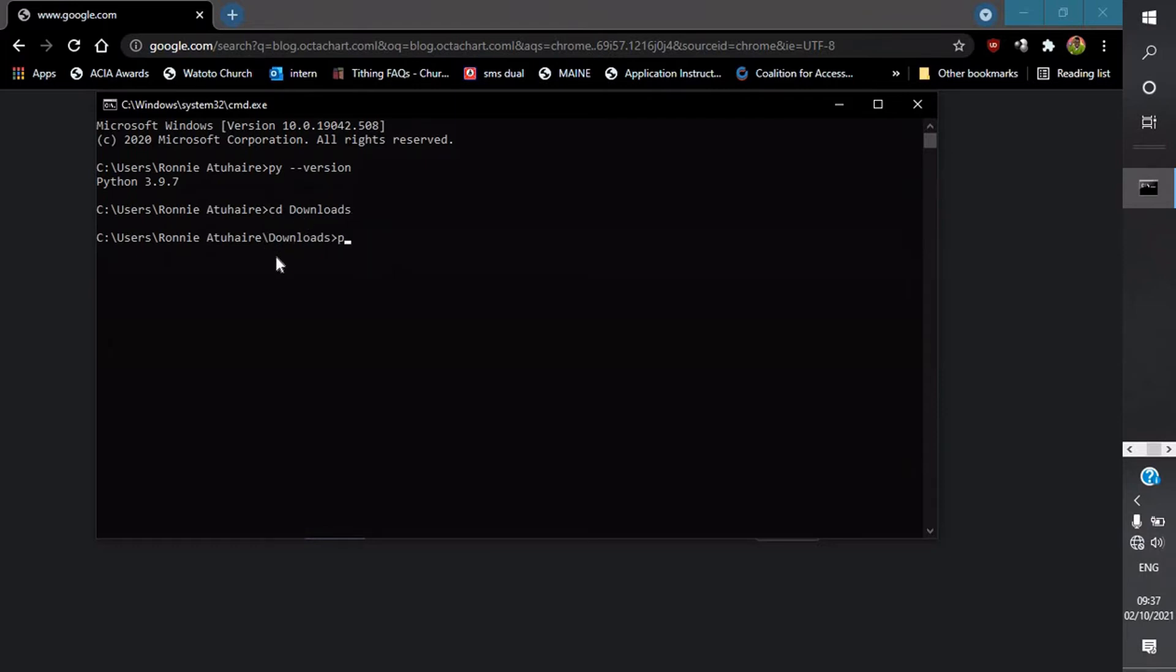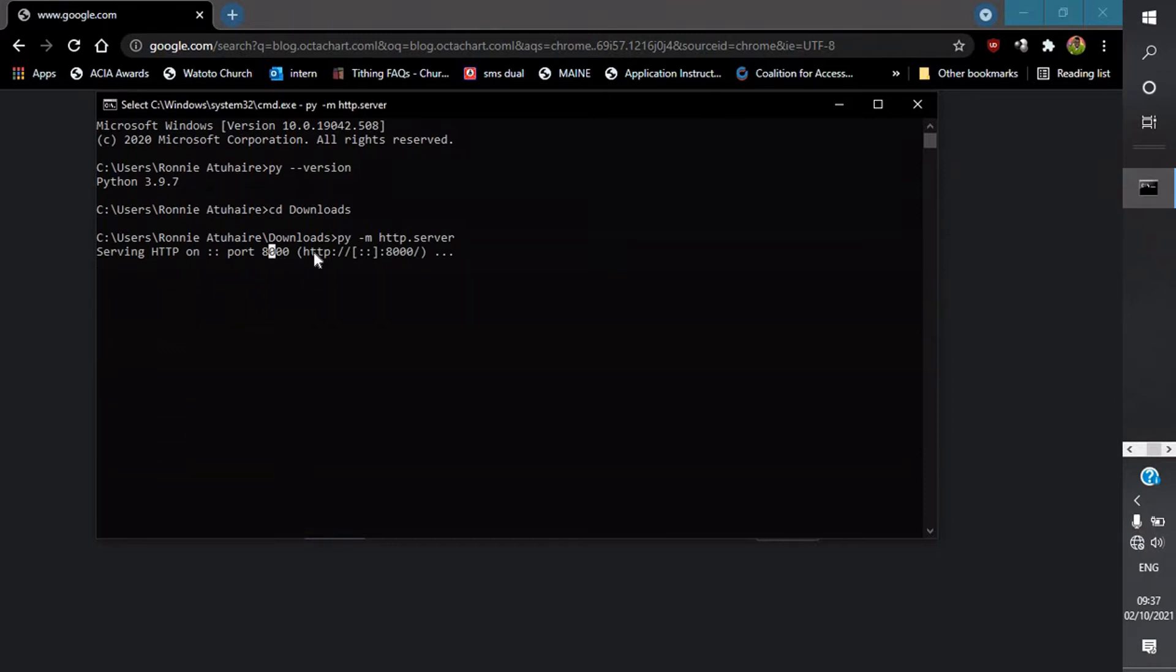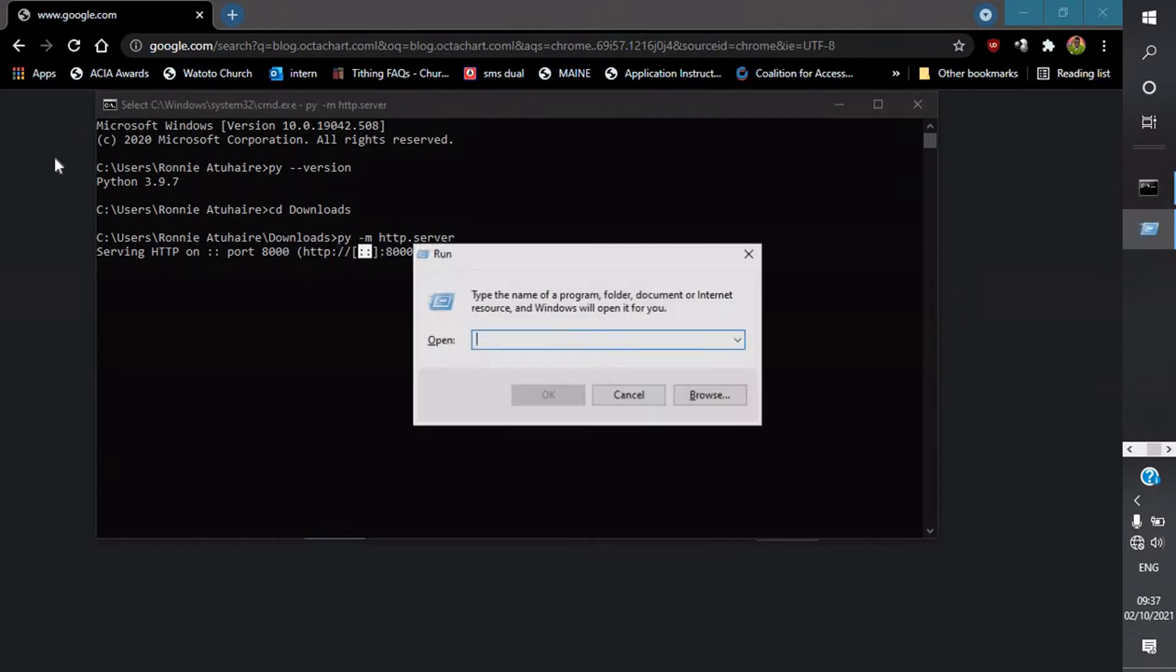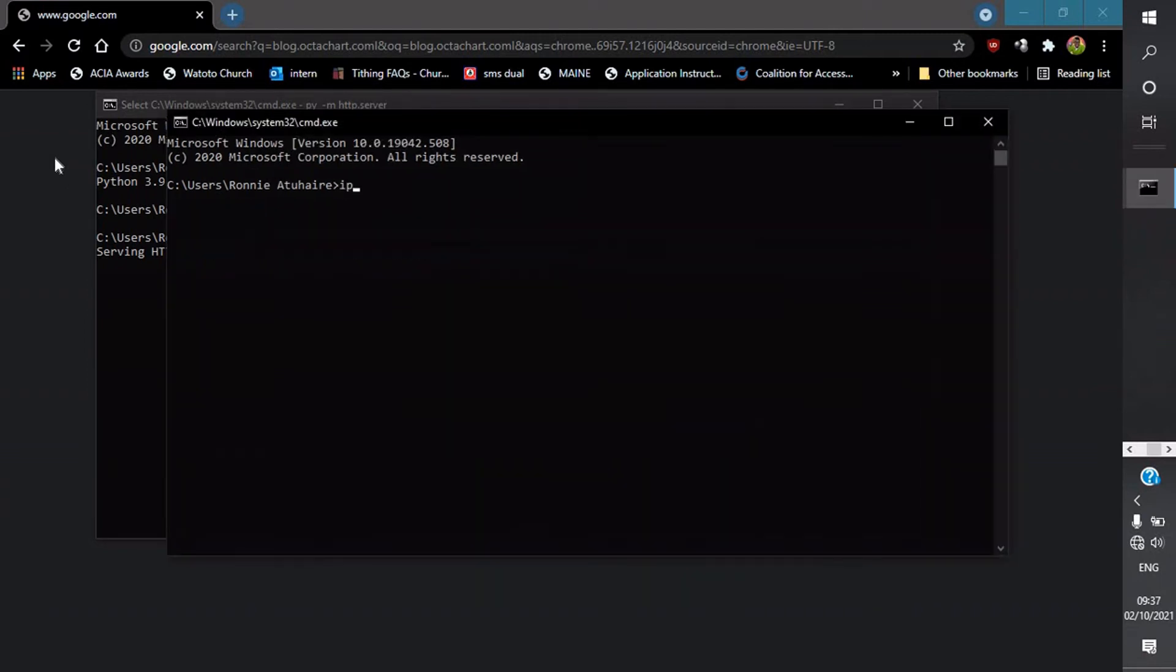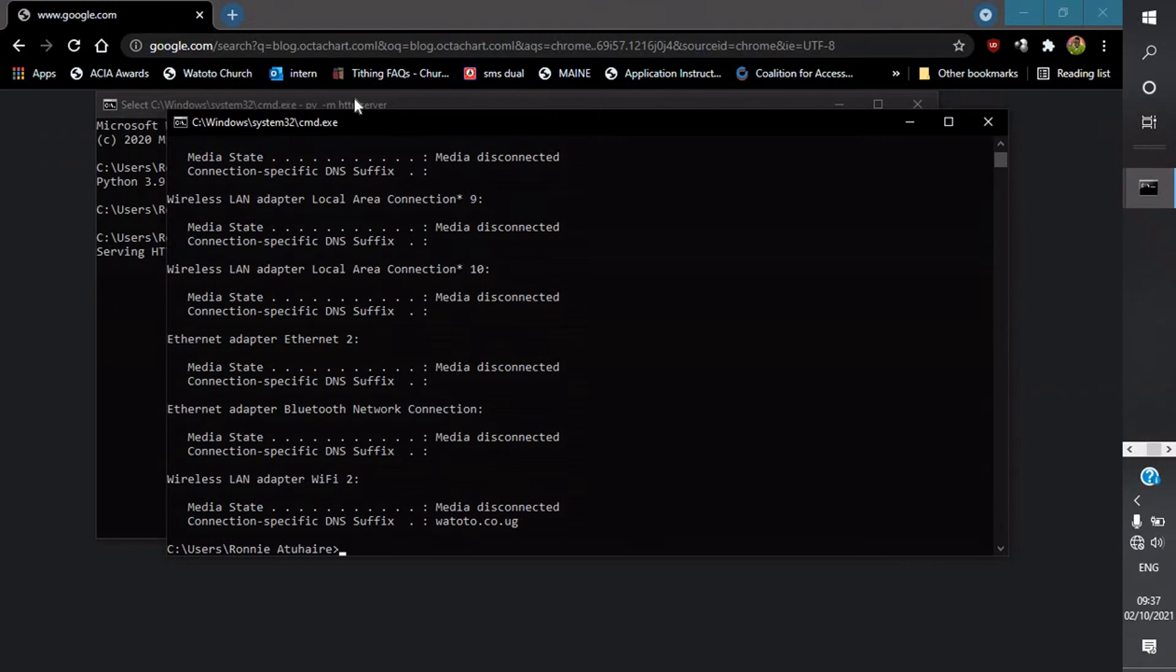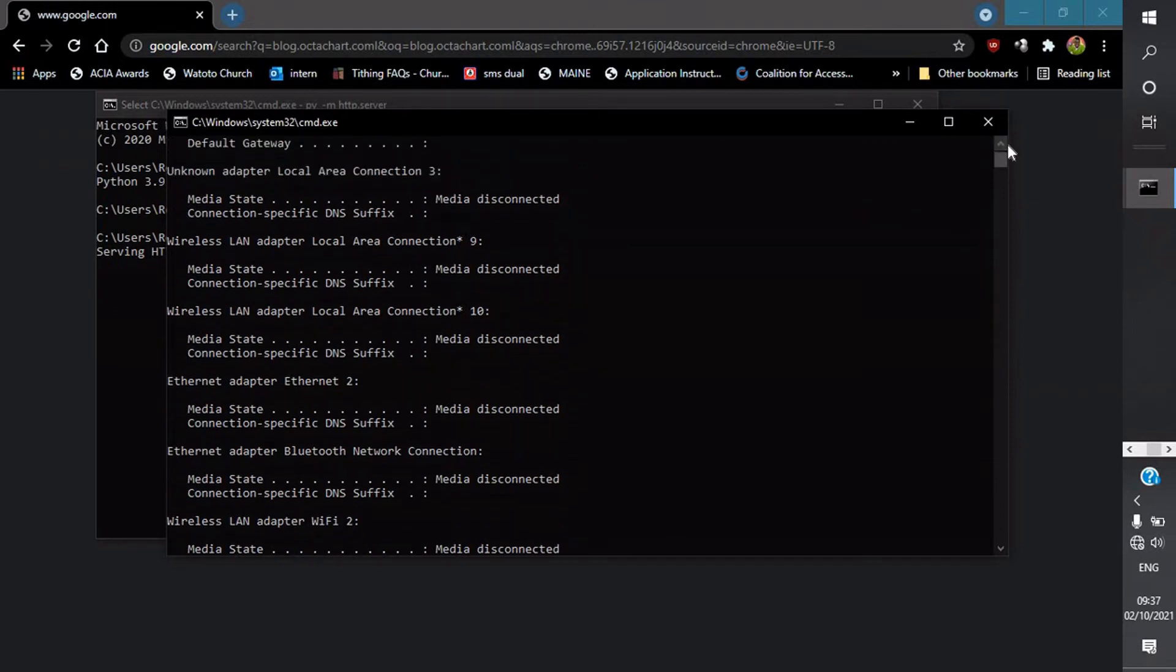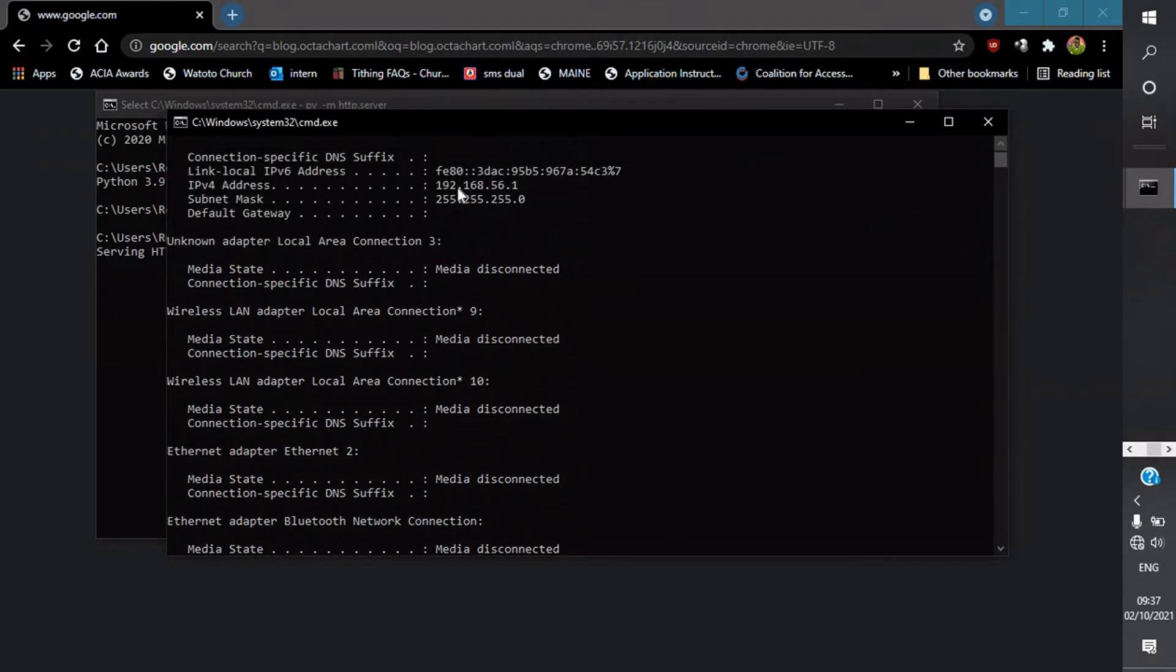Then after that I can run the server. Then it tells me that it's running on this port under HTTP, this is the IP address. Now we need to find the port number. So we open another terminal, we do ipconfig from Windows to determine the IP address of our local machine, which is 192. So we copy this.